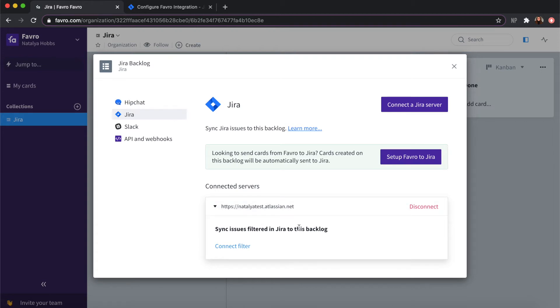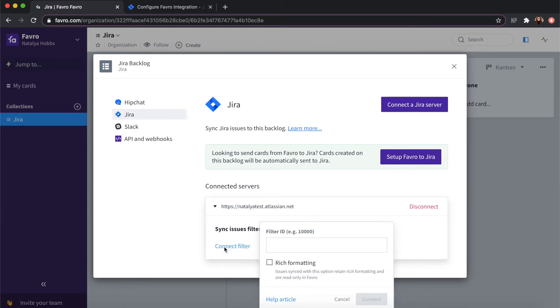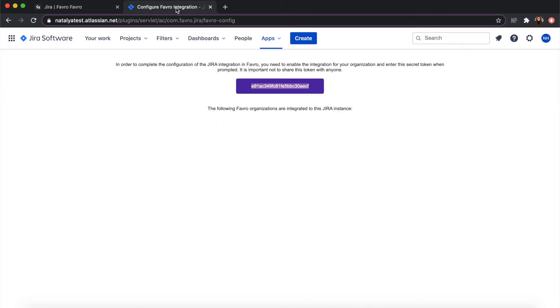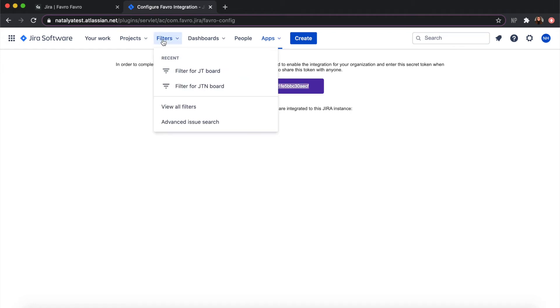After doing this you can sync issues to the backlog in Favro. To sync issues filtered in Jira to this backlog you can click connect filter. You need a filter ID here which you can find in your Jira, filters, and then click the filter for whatever Jira board you want to sync to Favro.